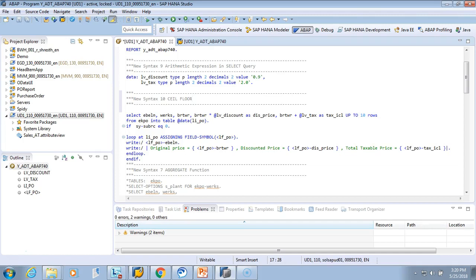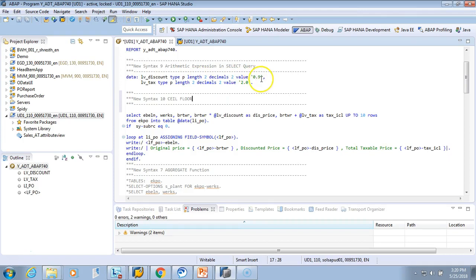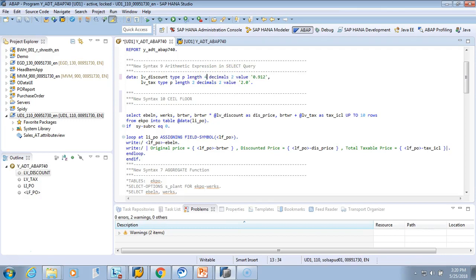I will use the same example. Instead of discount price 0.9, I'll say 0.1912, and I'll increase the length to 4 and decimal value also 4, so that we have some decimal numbers which will help us see the exercise.